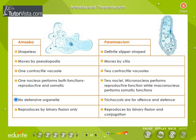There is no defensive organelle in amoeba. Paramecium has trichocysts, which are for offense and defense. Amoeba reproduces only by binary fission, whereas paramecium reproduces by binary fission and conjugation.